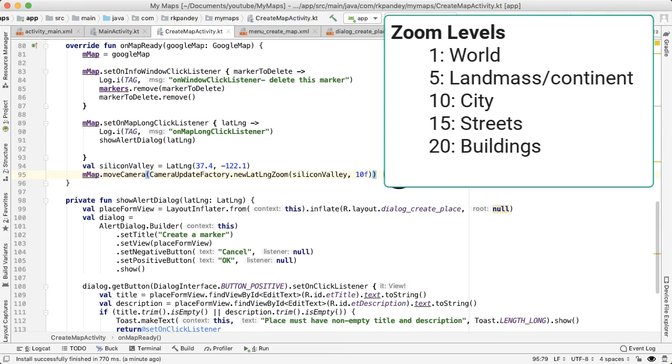So I'm going to specify a zoom level of 10. So the zoom level is a number between 1 and 21, where 1 is zoomed out as much as possible, like the whole world.